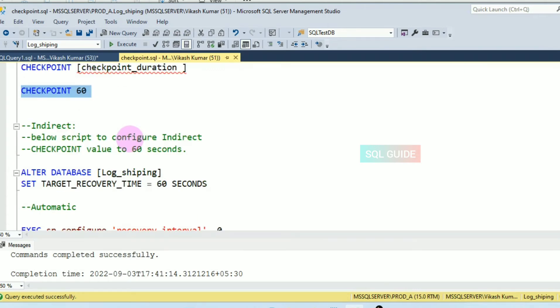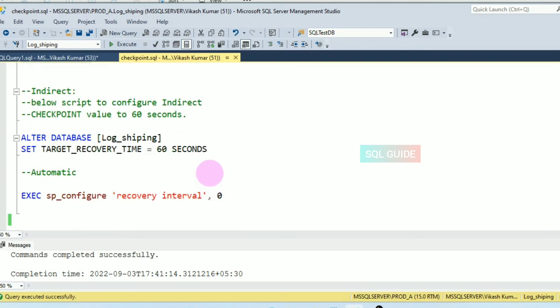Next is the indirect checkpoint. You can configure it at the database level and it will run in the background. You set it in the database configuration using ALTER DATABASE — for example: ALTER DATABASE [LogShipping] SET TARGET_RECOVERY_TIME = 60 SECONDS.